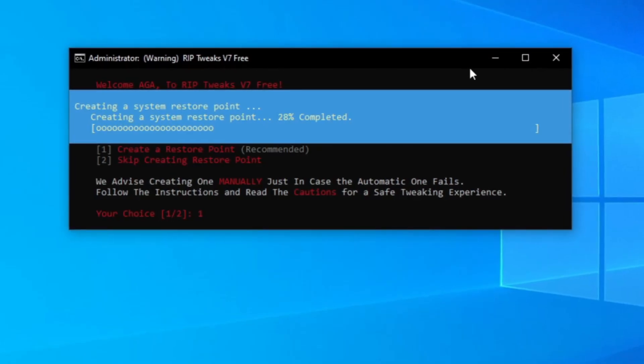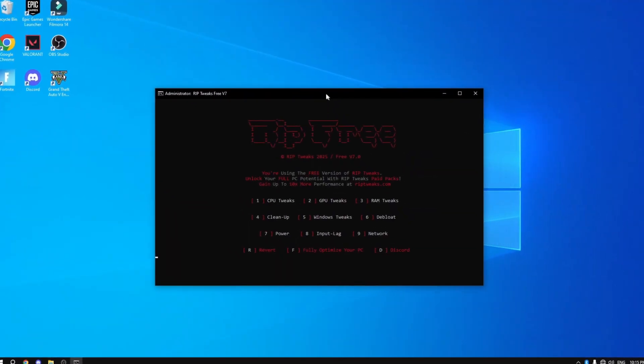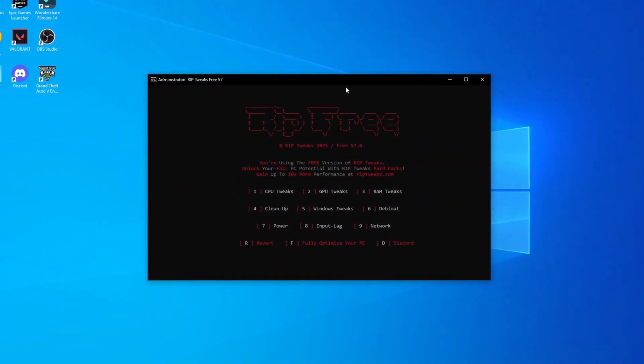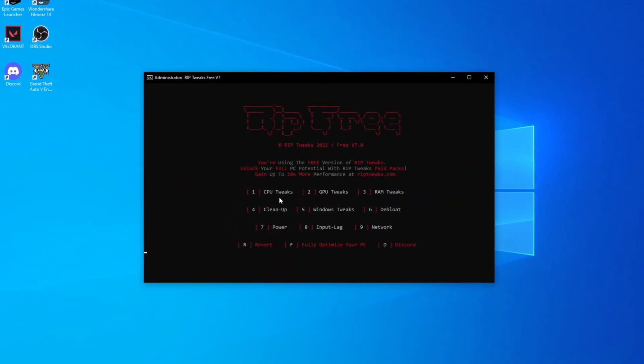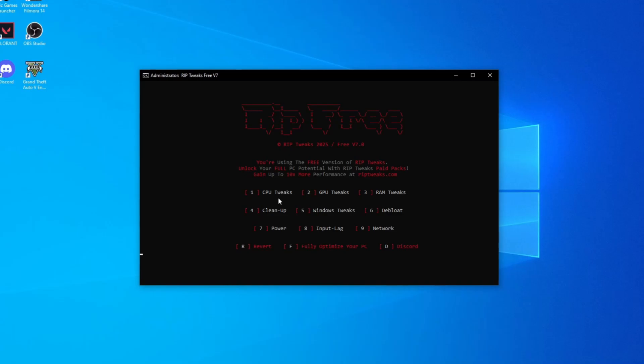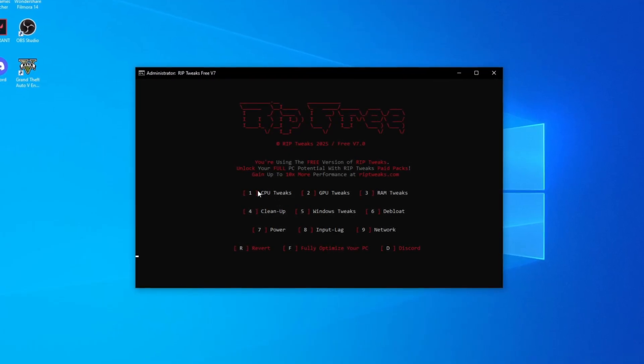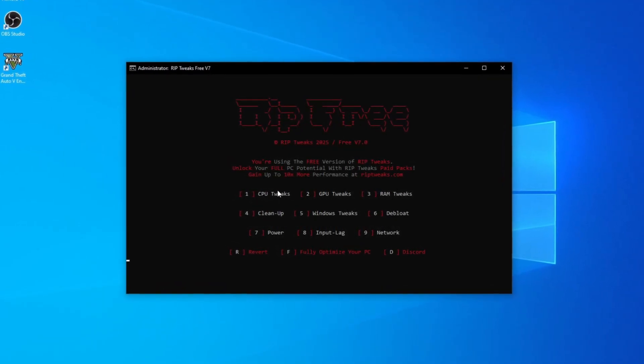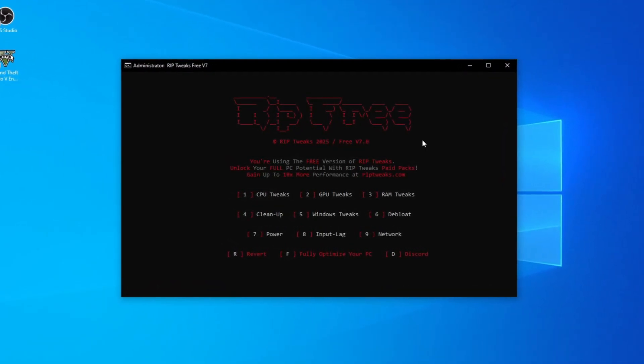Now once that's finished, what you want to do is follow my steps. Now navigating through the whole app is done by numbers. Basically number one CPU tweaks, number two GPU tweaks, so on and so forth for every PC component.